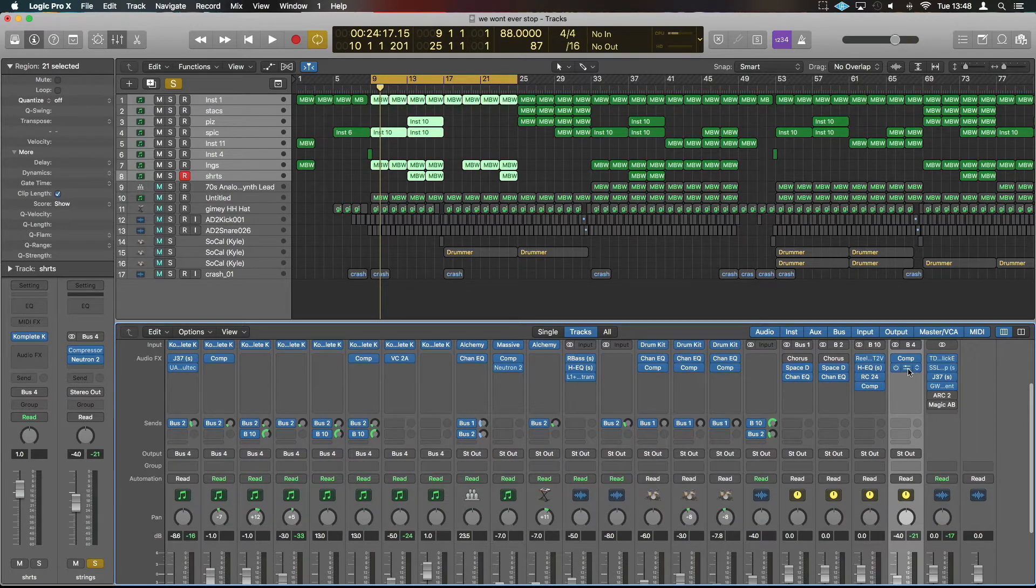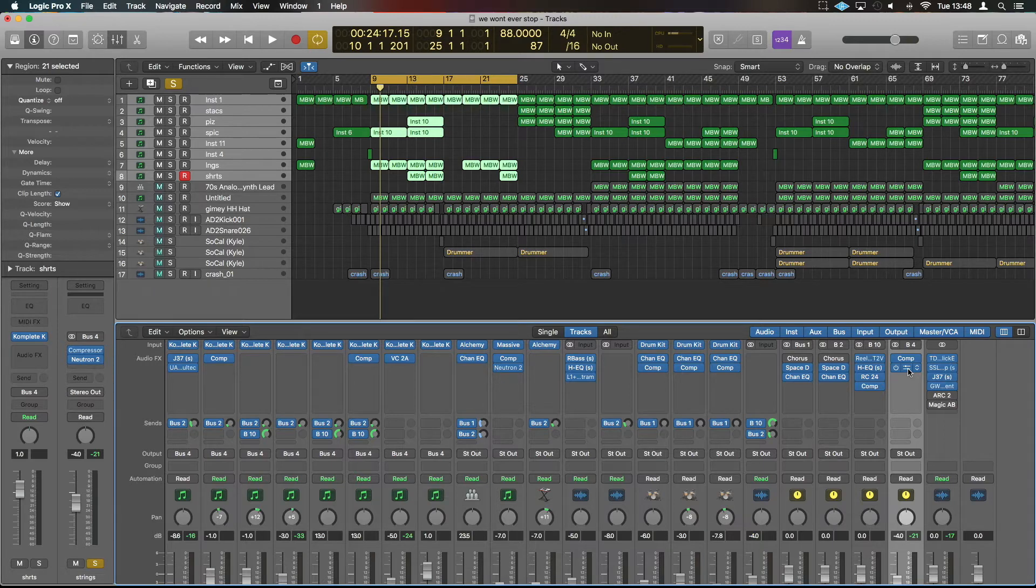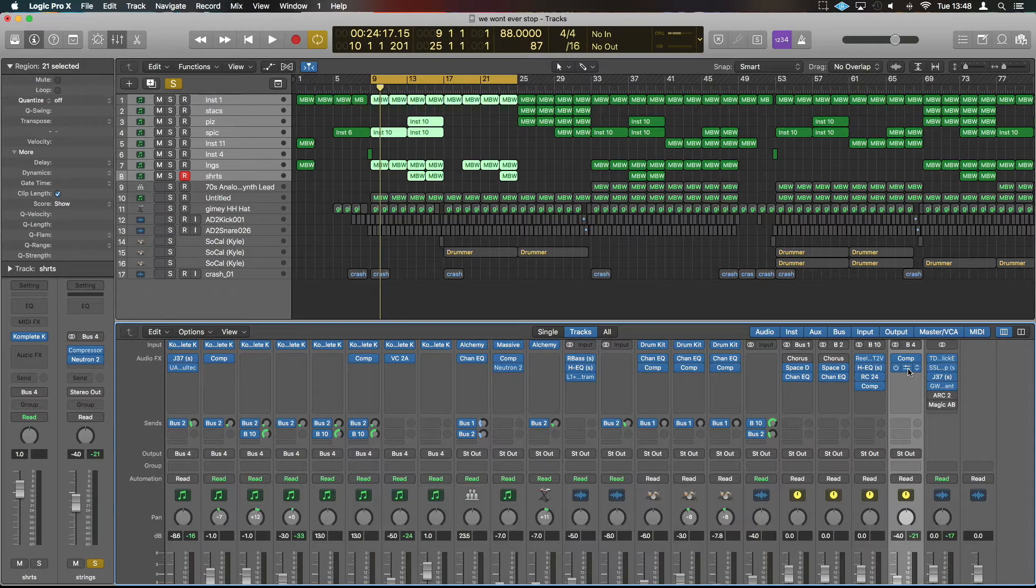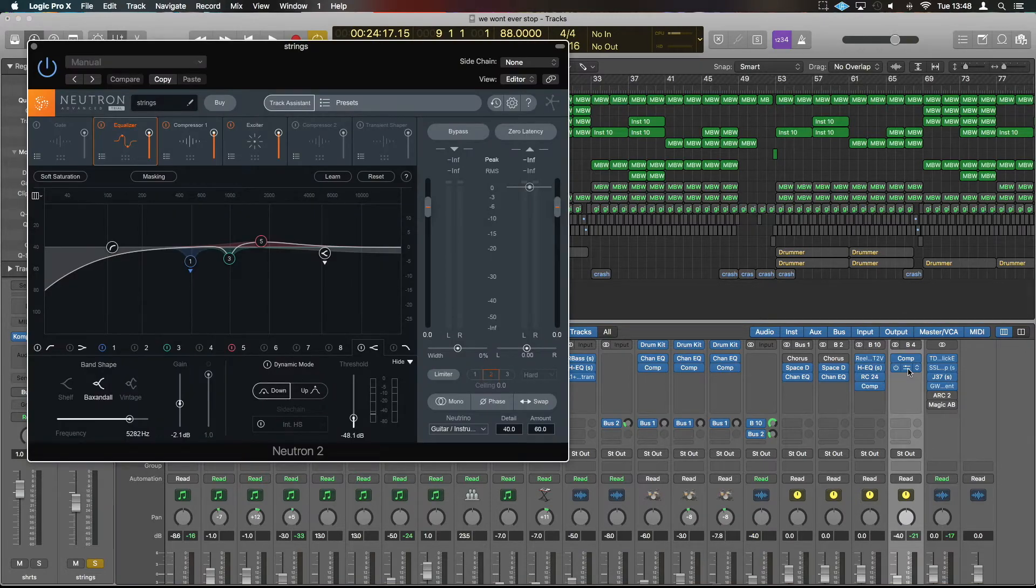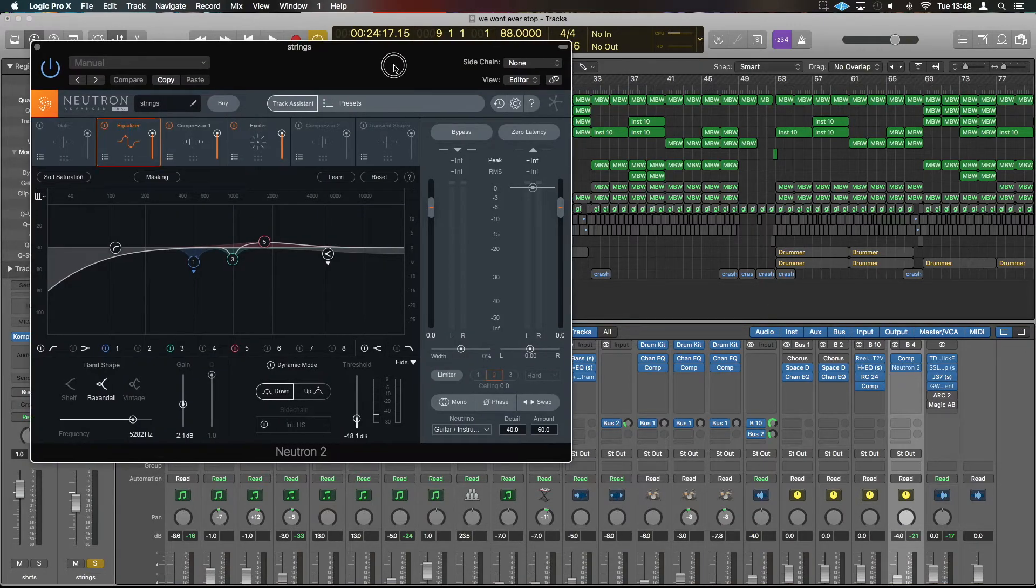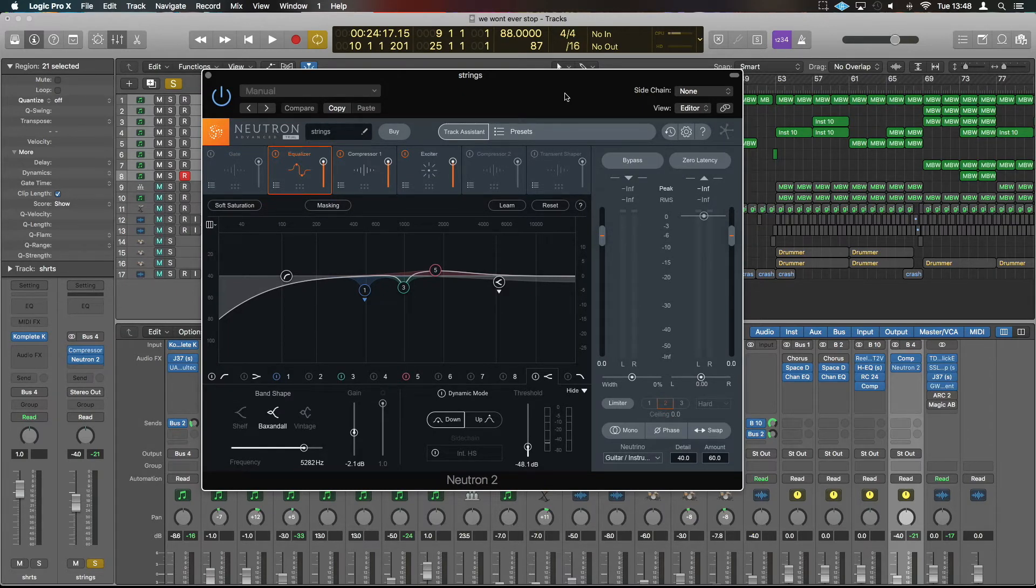However, I've already bussed it, and I tend to do this quite a lot. I'll bus things together and work from the bus and then work backwards to maybe fix any problems that occur. But for me, getting everything working as a cohesive whole is better than working on each individual channel first. Just my process.